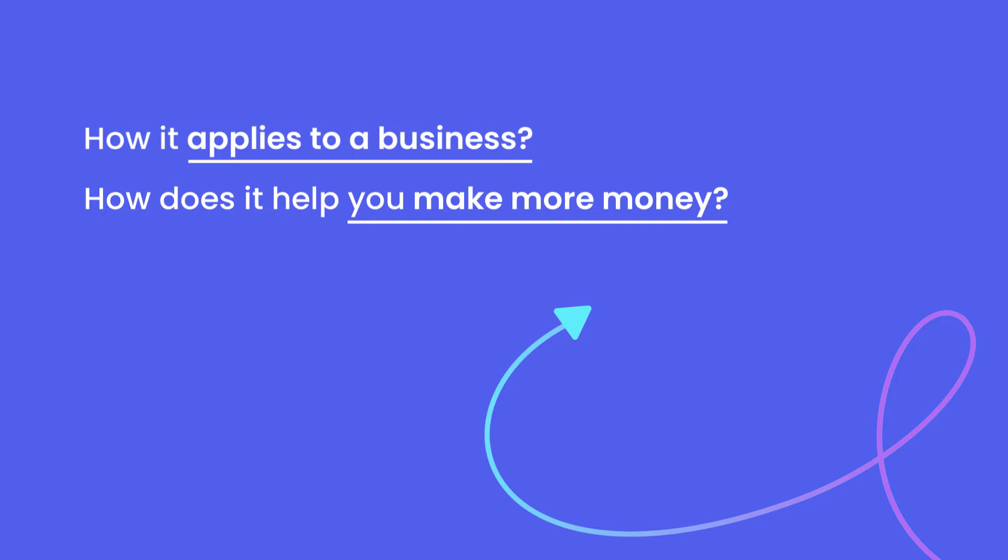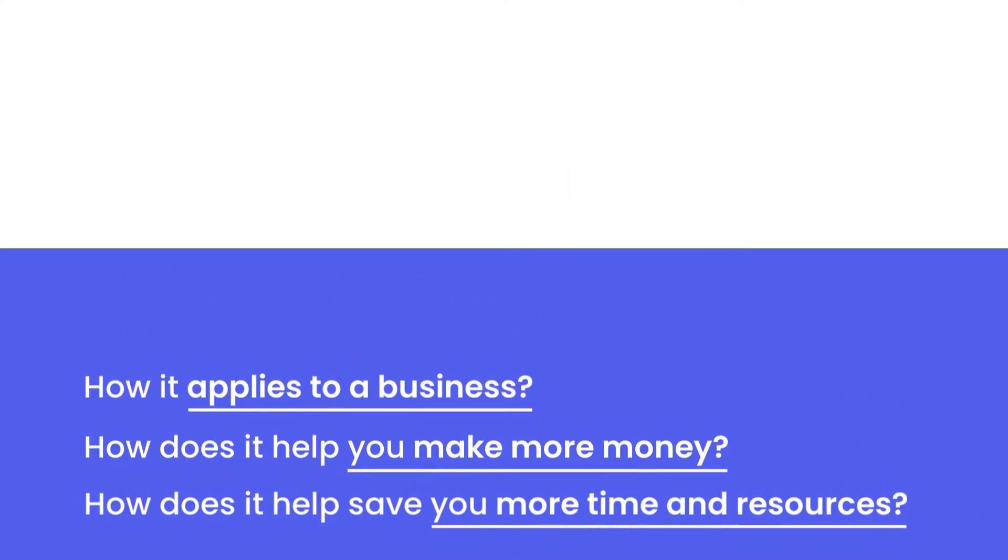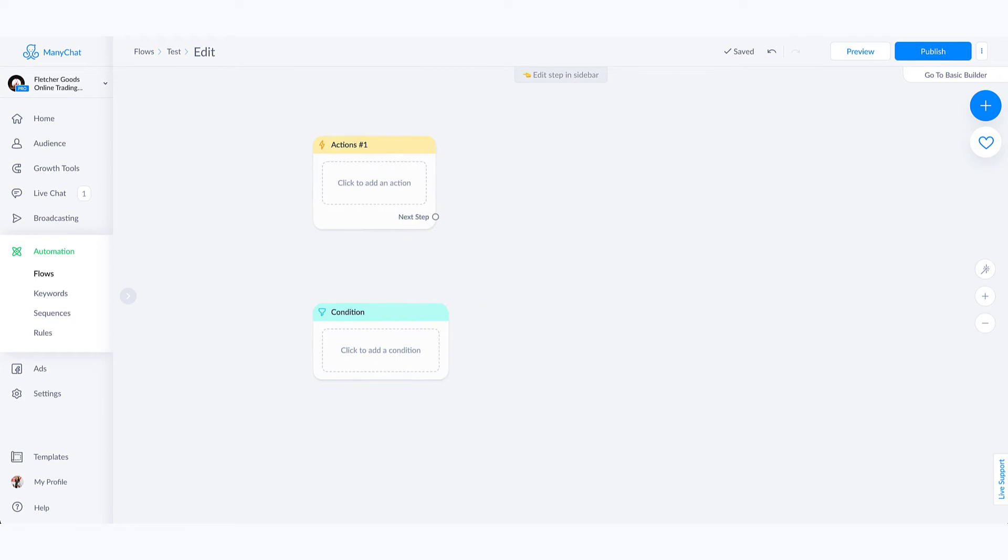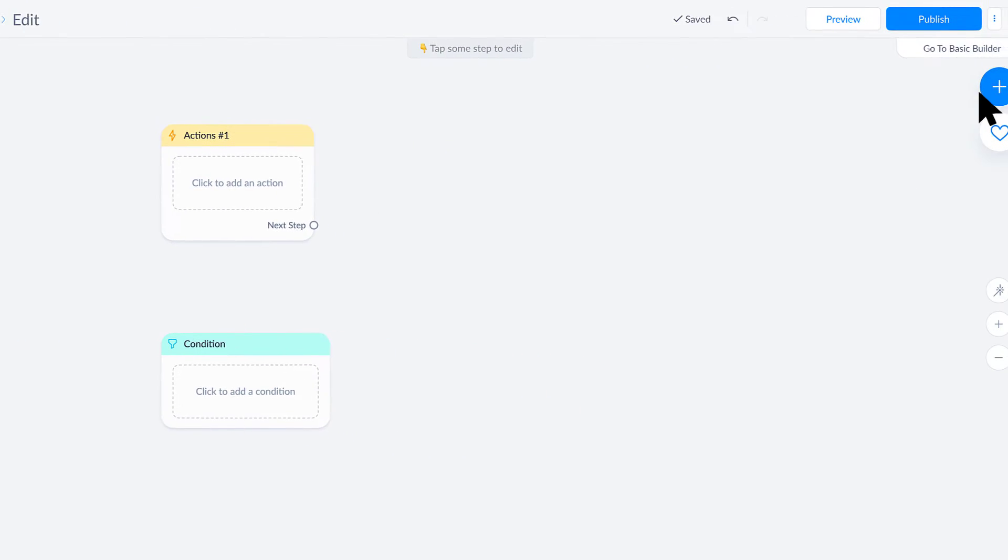How does it help you make more money? How does it help save you more time and resources? So actions and conditions are just two things that we want to highlight before we move into those more complex business use cases and actually stringing together everything that you can do inside of the flow builder.